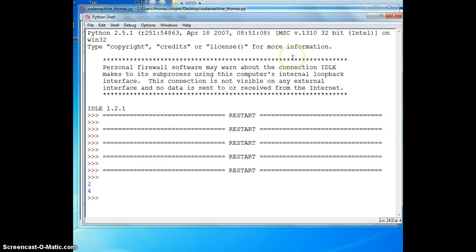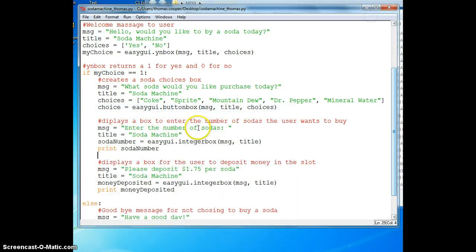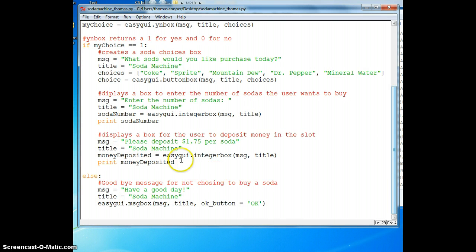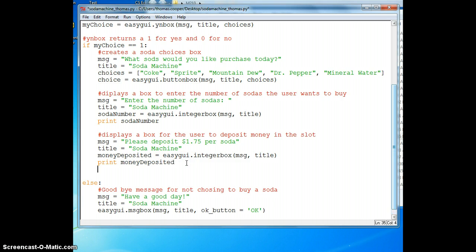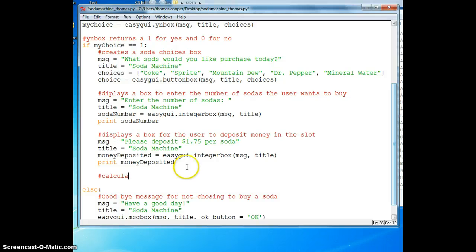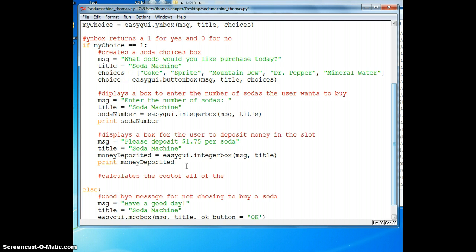The next thing we need to do is to calculate the actual cost of the purchase because maybe somebody wanted to buy more than one soda like I did in the previous example. So we need a formula to do this. We say it calculates the cost of all of the sodas purchased.